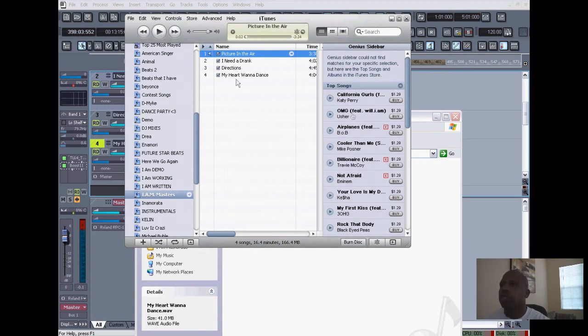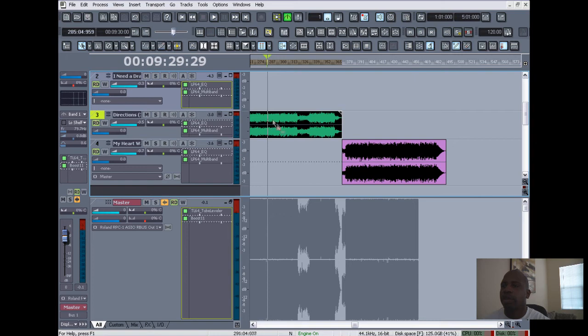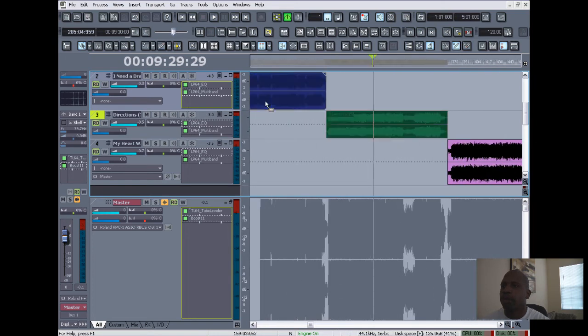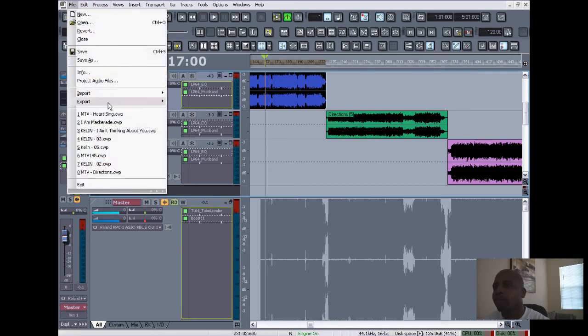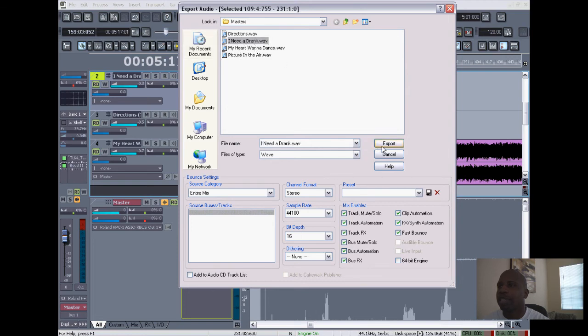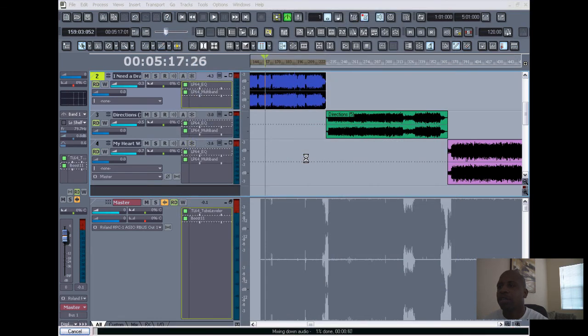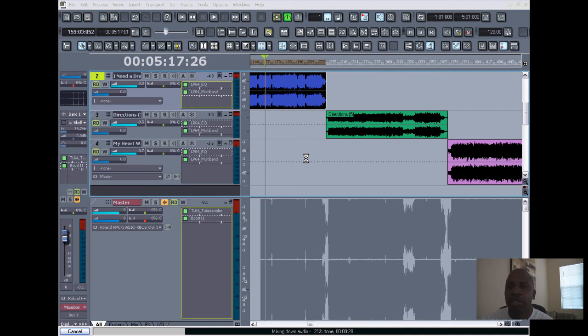And so basically what happened is all these masters came from this file. So what I get is I get consistency throughout my entire CD, and that's what you want—you want consistency throughout your entire CD.